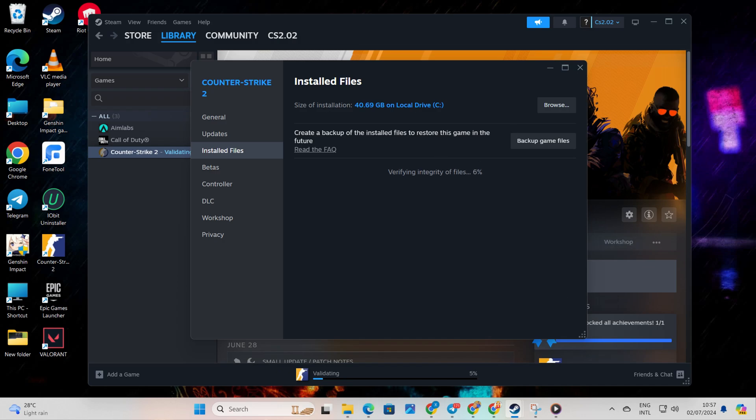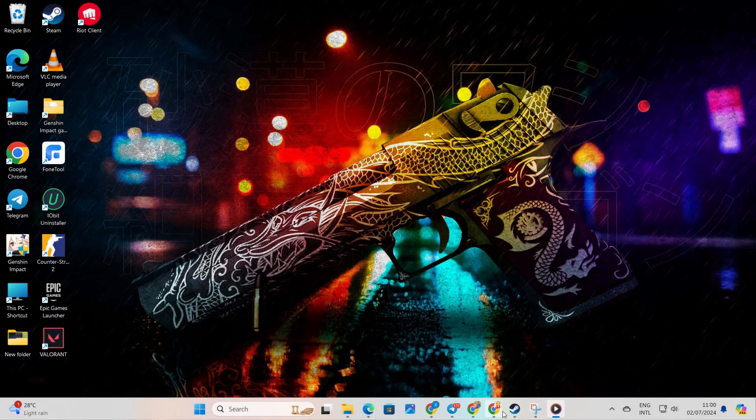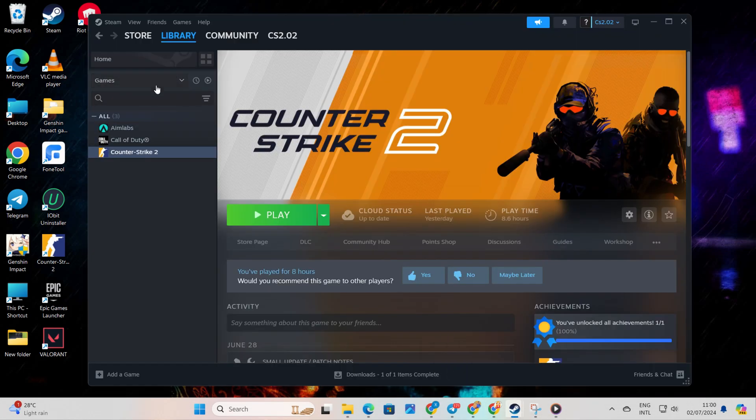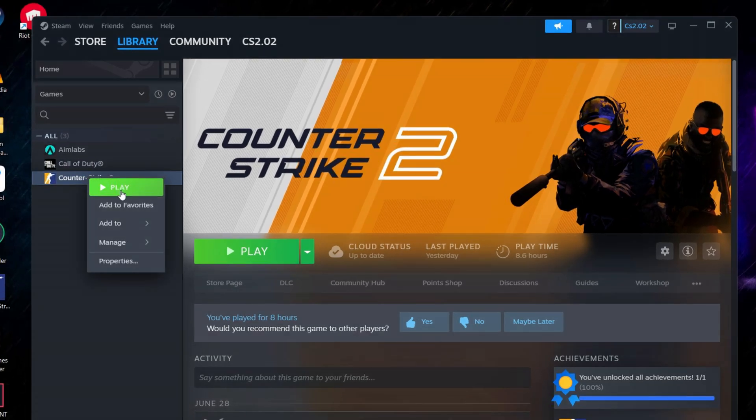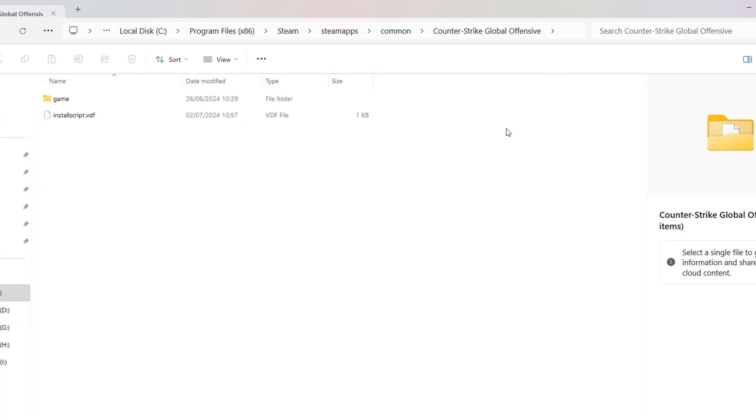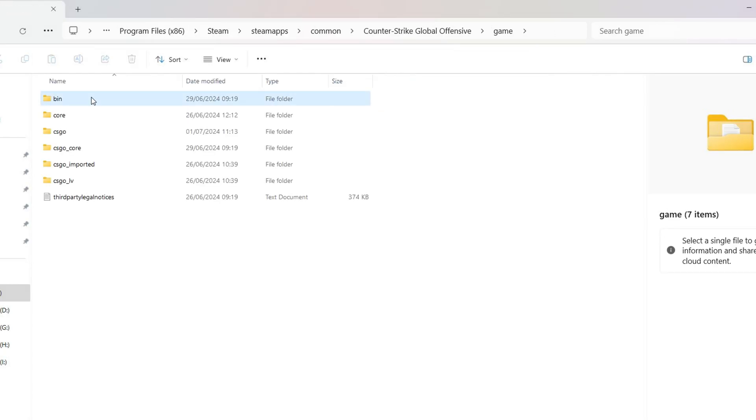Solution 3: Turn on Compatibility Mode for Counter-Strike 2. To do this, open up Steam, go to your library, and right-click on Counter-Strike 2. Then hover over Manage and select Browse Local Files. Next, open the Game folder and then the Bin folder.